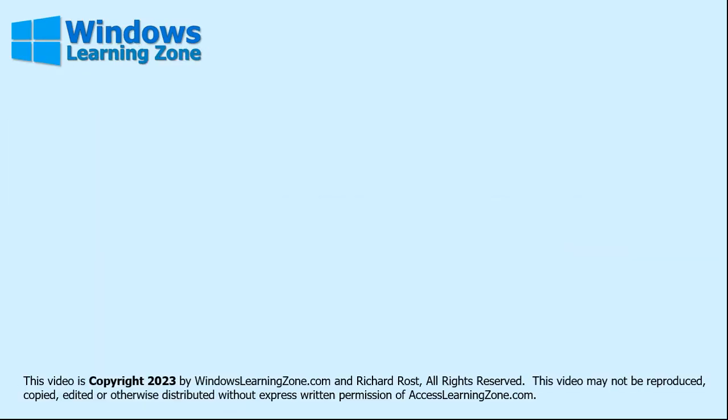Thanks for watching. To learn more about Windows or any of the other topics I teach like Microsoft Access, Word, Excel, and more, visit my website at WindowsLearningZone.com.